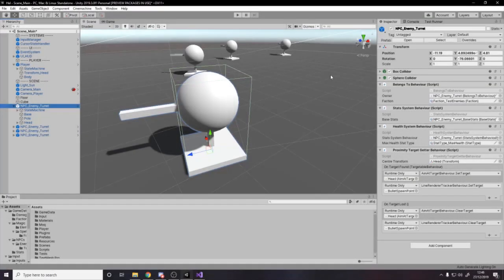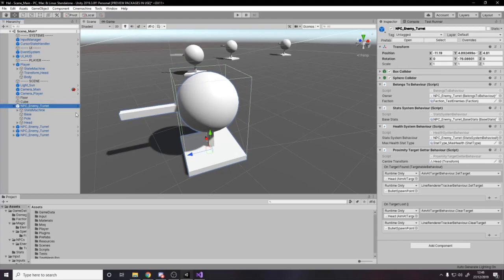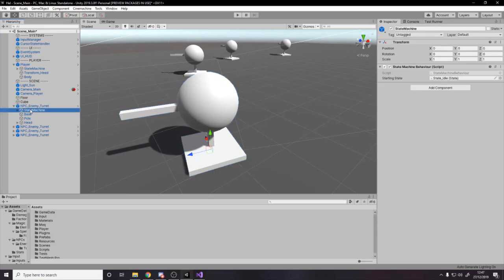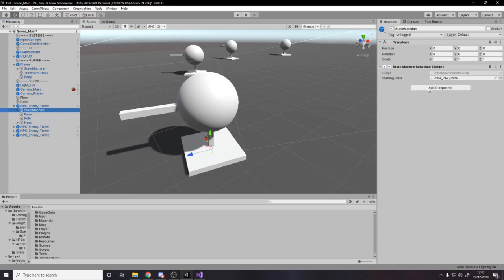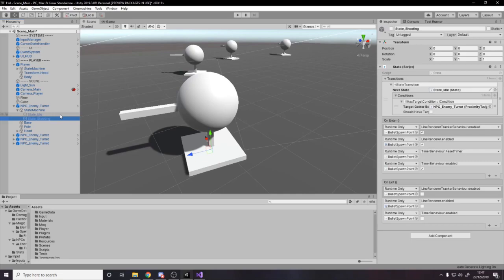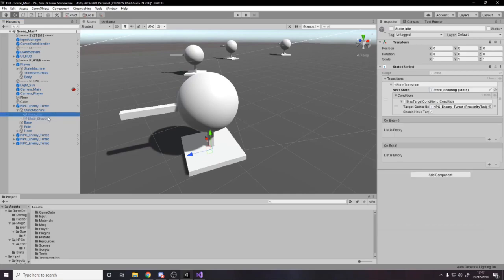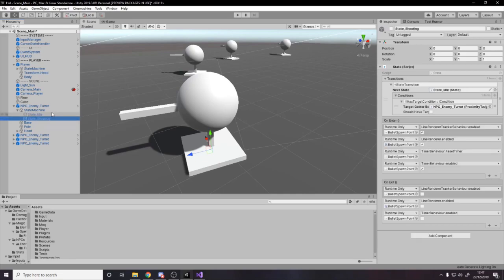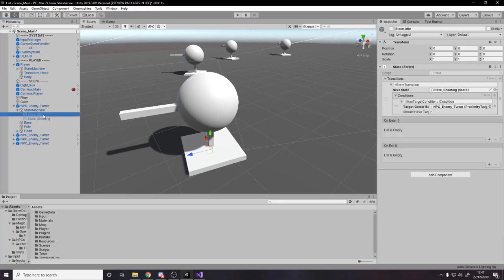So in the last video, I showed you guys the custom state machine that I'd created. If you want access to it, it's over on GitHub in the Dappertools package, or you can create your own. Essentially, we have the enemy base. And over here, we've got an empty game object called state machine, and it's got a state machine behavior, which simply handles the starting state, so which state to go to when we press play. And then it also handles switching between states.